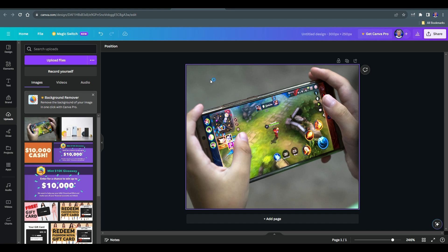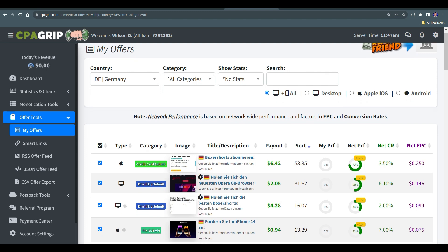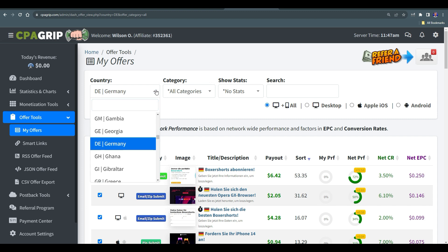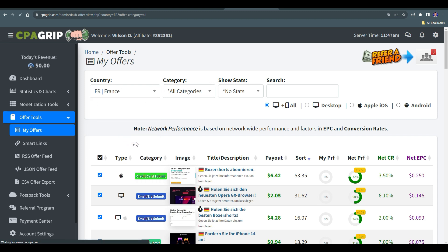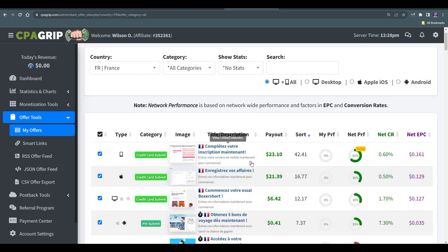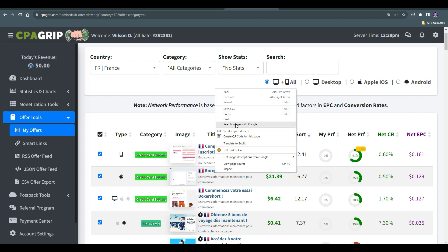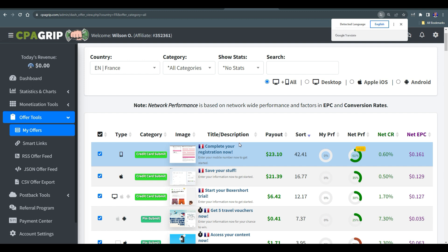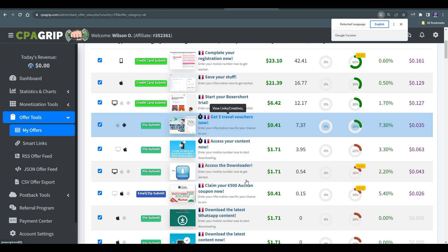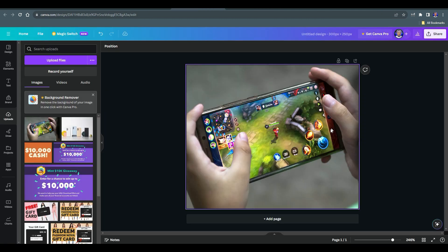We will need to add some text, and what we're going to write depends on what we are going to be promoting. This method is going to work the same with any offer you are promoting. Once you're here, come back to where it says 'Country' and search for France — hit on France and all offers here are going to be from France. Right-click on the blank space and come to where it says 'Translate to English.' Everything is going to be translated to English, although it is written in French.